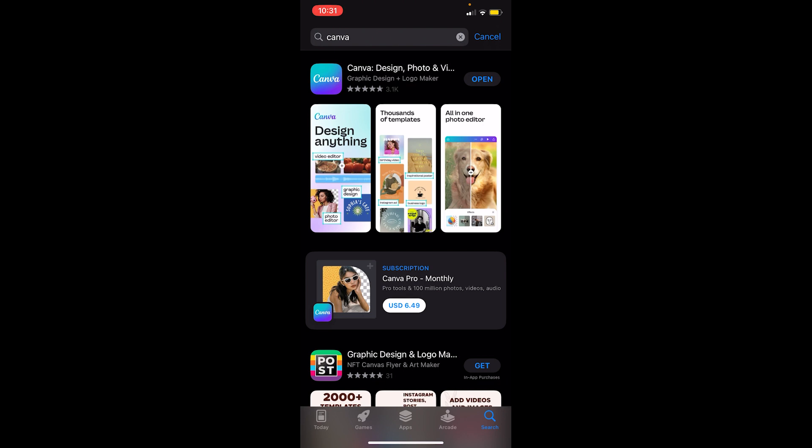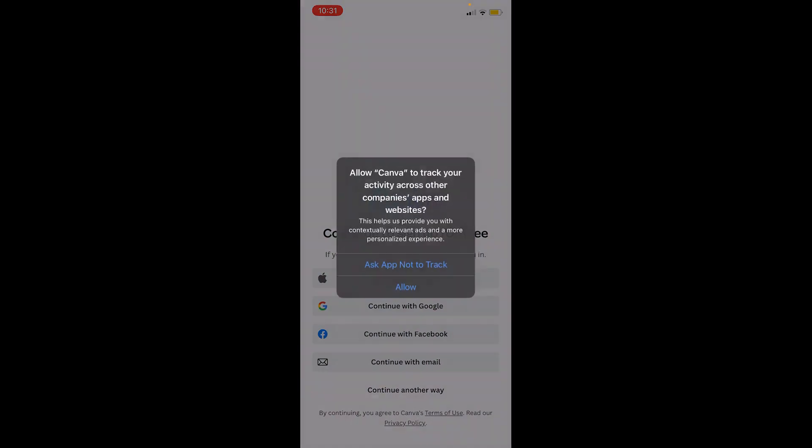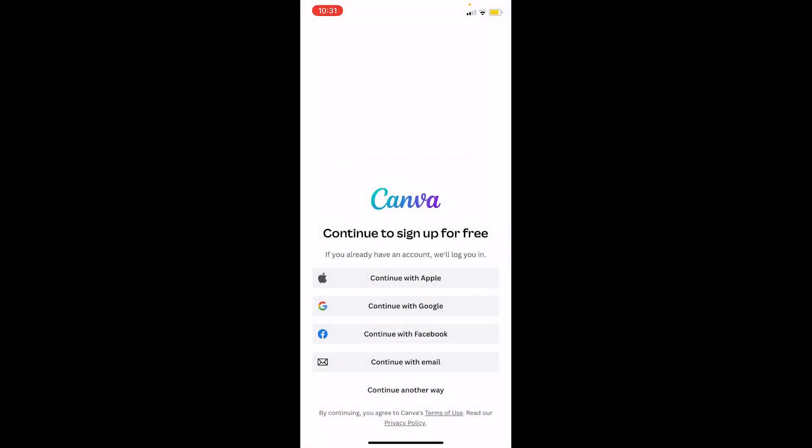For those who don't know Canva: it's a video editing tool which you can use to edit videos as well as presentations. You can create Instagram posts, edit posters, and do much more. It's an all-in-one designing tool.